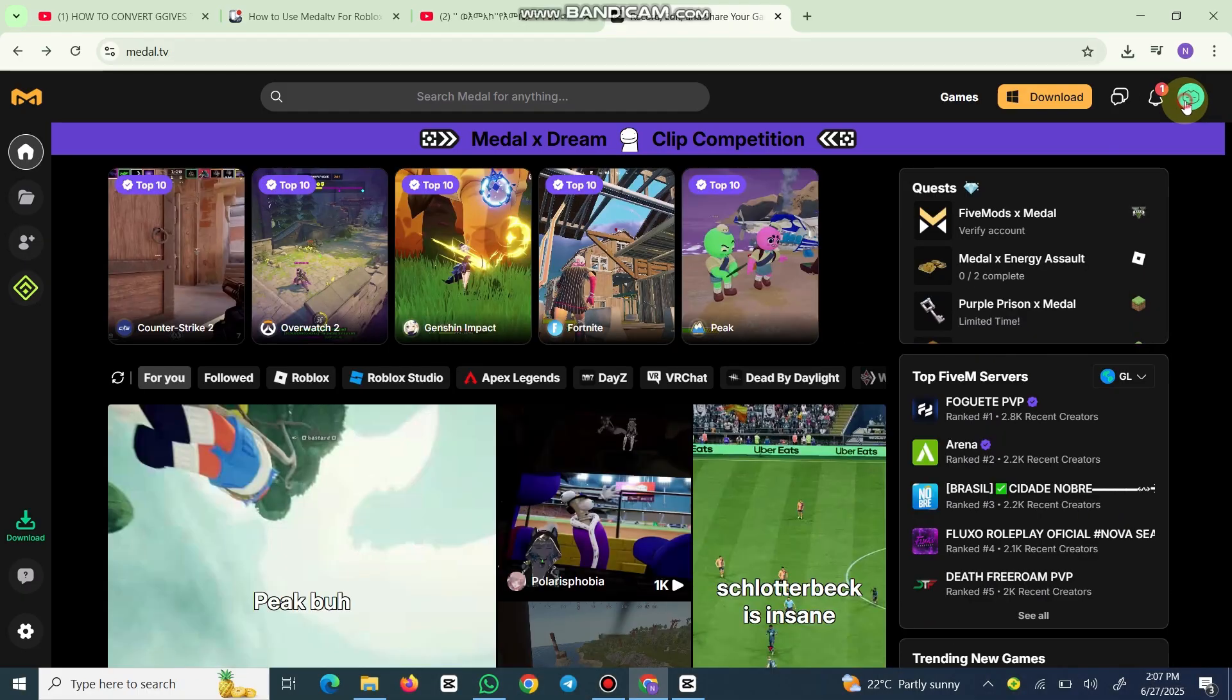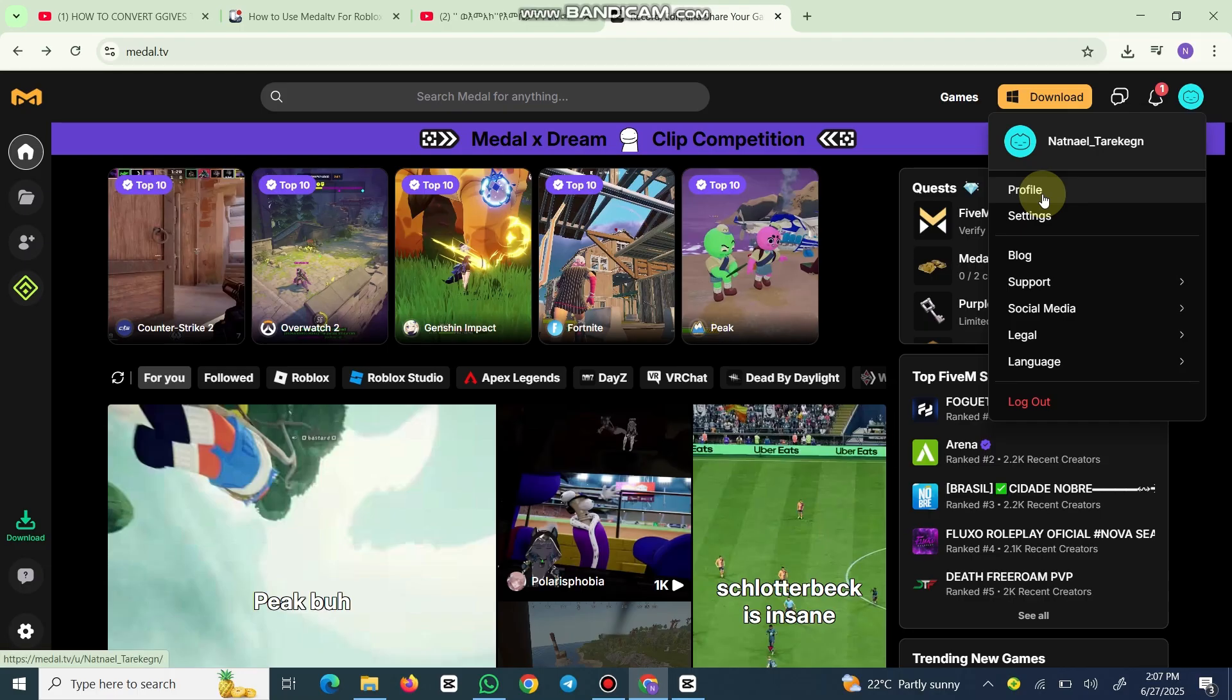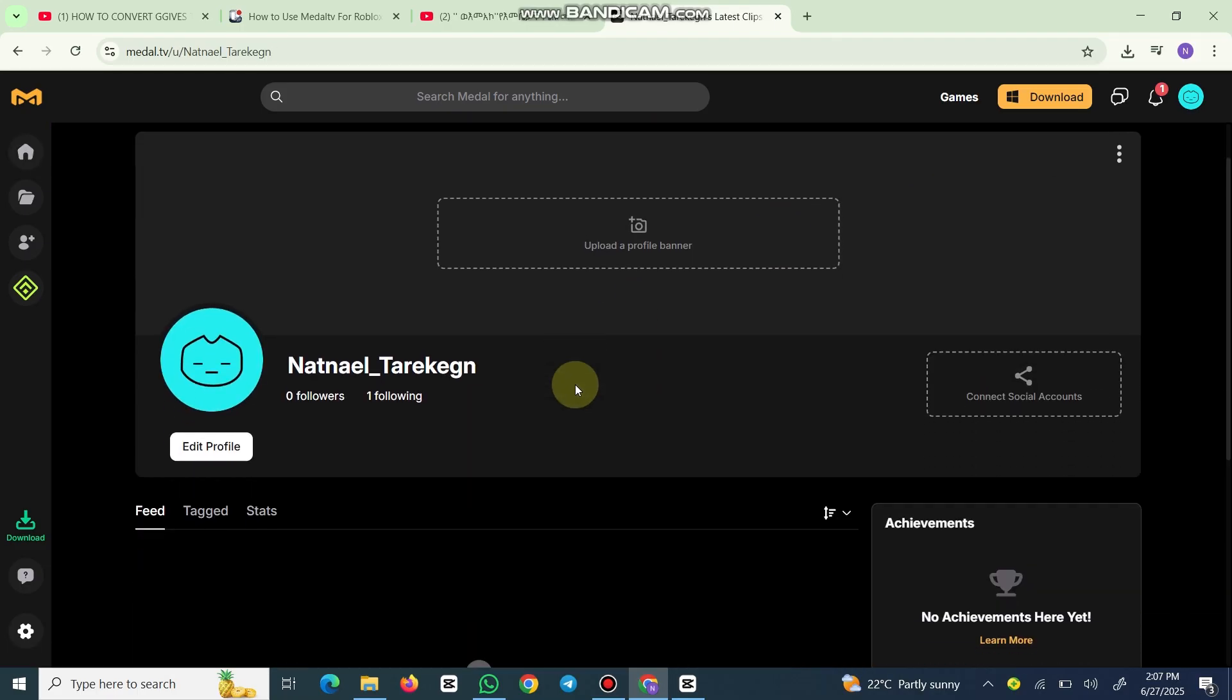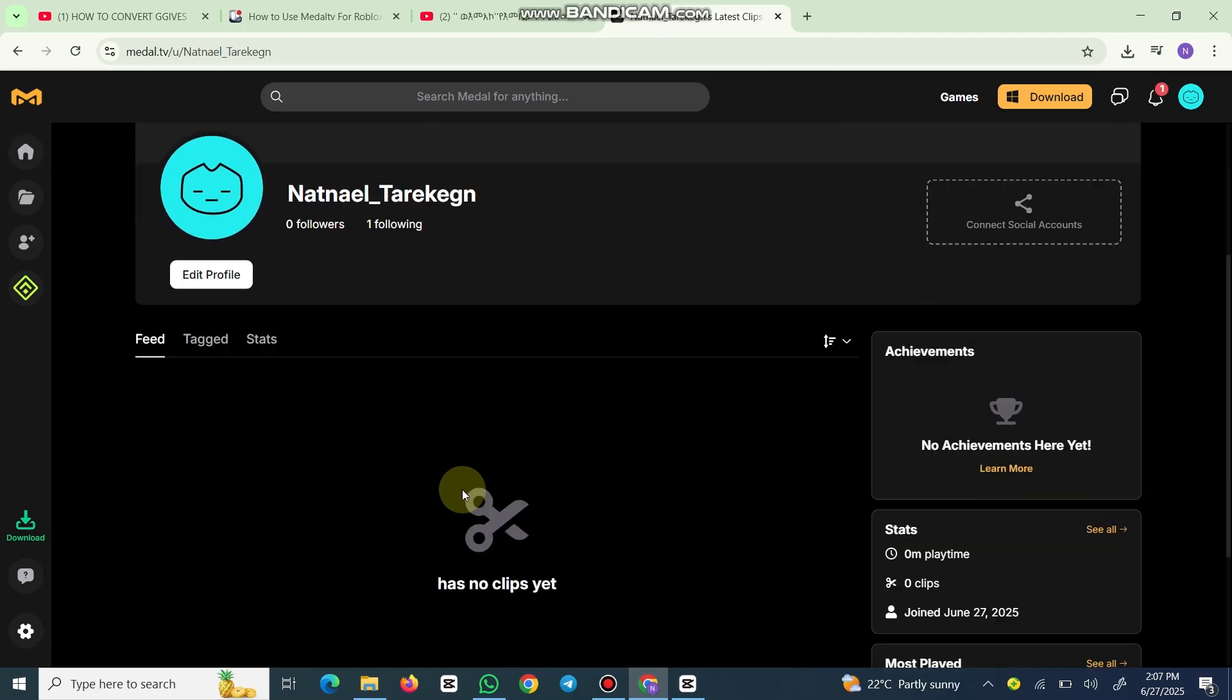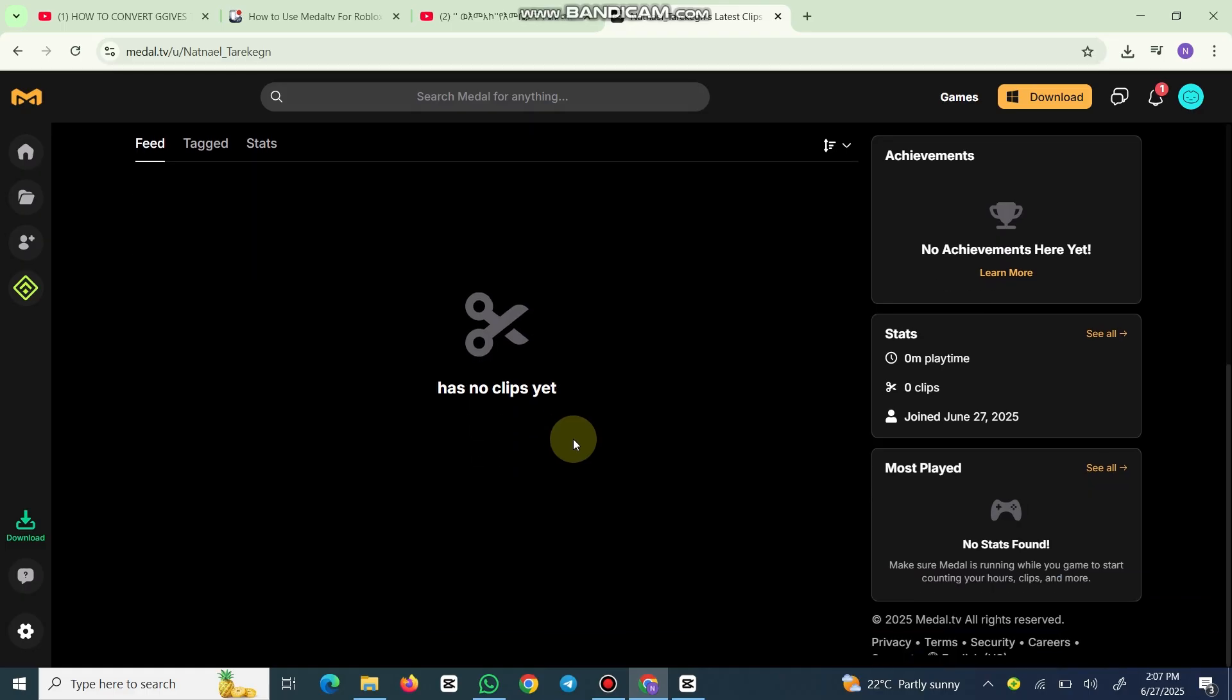head back to Medal, tap profile, recent captures, and select your clip. Trim it down by dragging the sliders. Keep it under 60 seconds for TikTok style vibes. Add filters or text if you're feeling creative. Now add a catchy